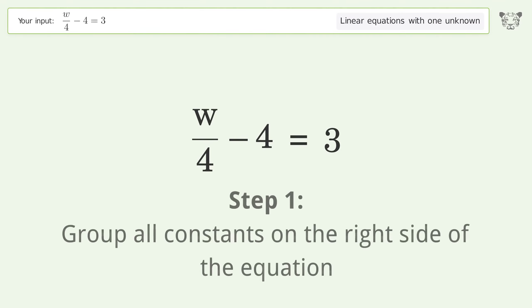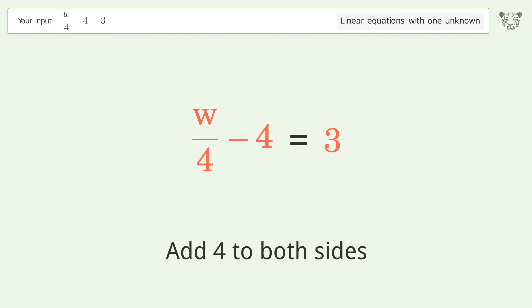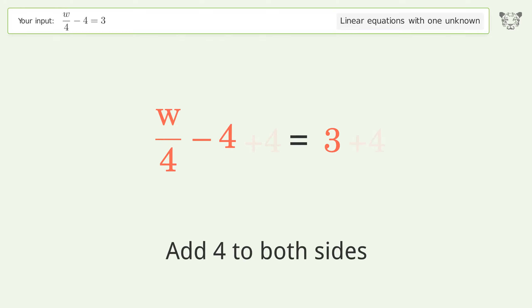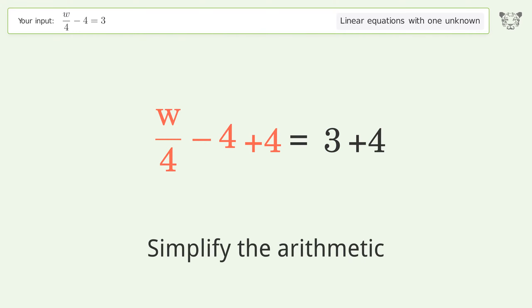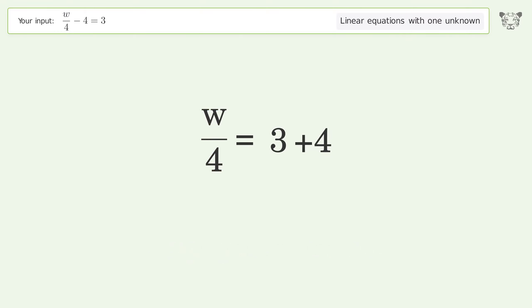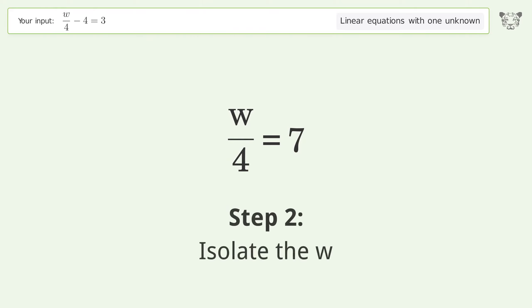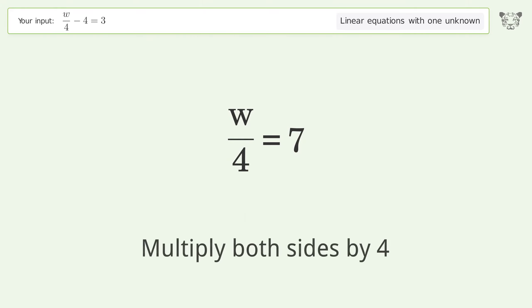Group all constants on the right side of the equation. Add 4 to both sides. Simplify the arithmetic. Isolate the w. Multiply both sides by 4.